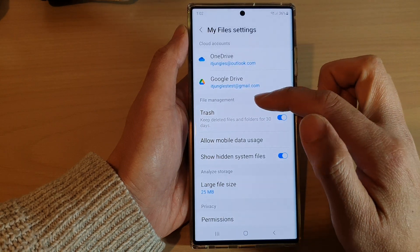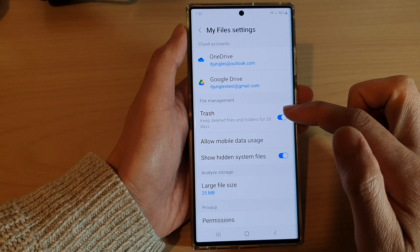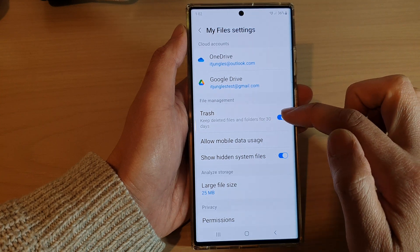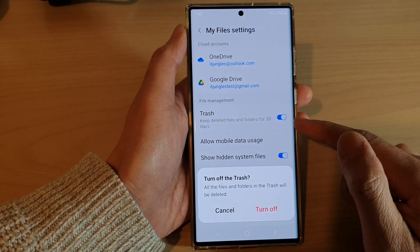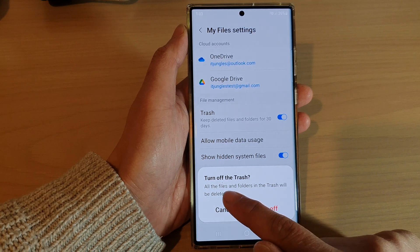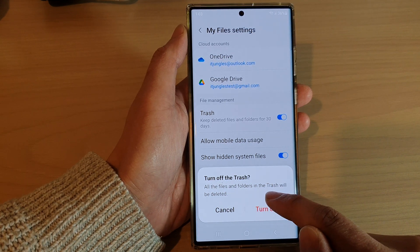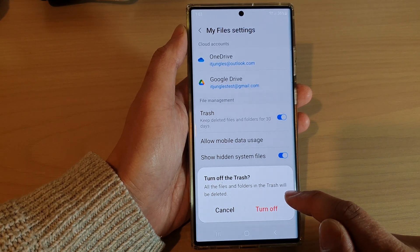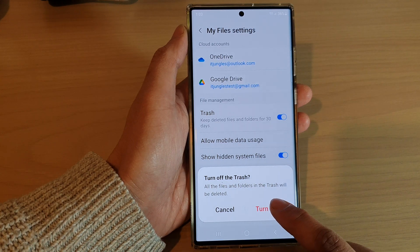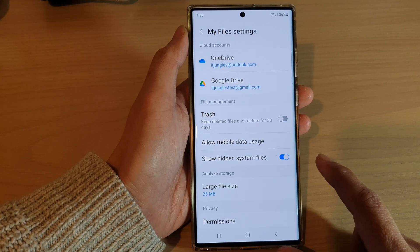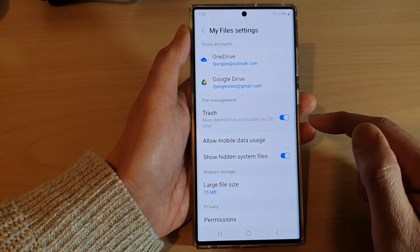In here, go to File Management and then tap on the trash toggle button to turn it off or turn it on. It says that all the files and folders in the trash will be deleted if we choose to turn off trash. So I'm going to tap on Turn Off. You can tap on the toggle button again to switch it back on.